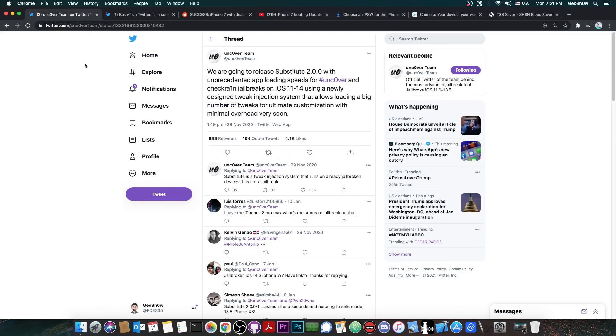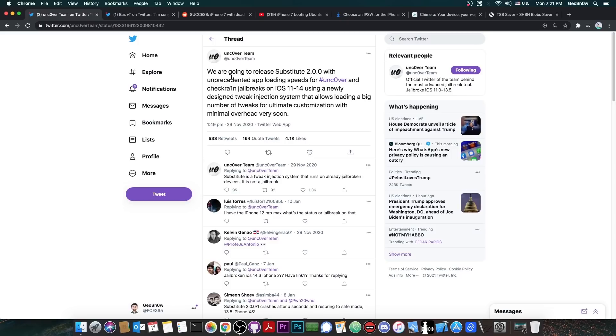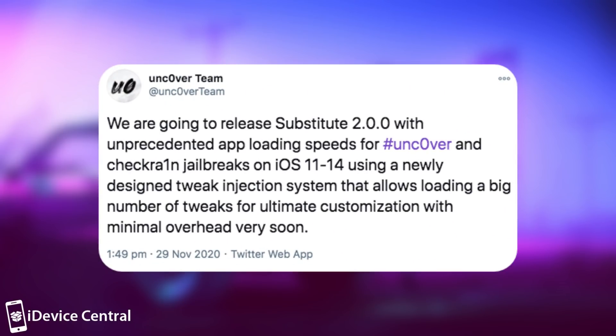Aside from that unfortunately I have to confirm the fact that the Uncover team Substitute 2.0.0 is indeed pretty buggy and you should definitely avoid it. For those of you who are not aware the Uncover team posted that they're going to release the Substitute 2.0.0 which supports iOS 14 and lower. The support for iOS 14 was initially for the checkrain and possibly even Uncover in the future. But currently there is no iOS 14 Uncover.